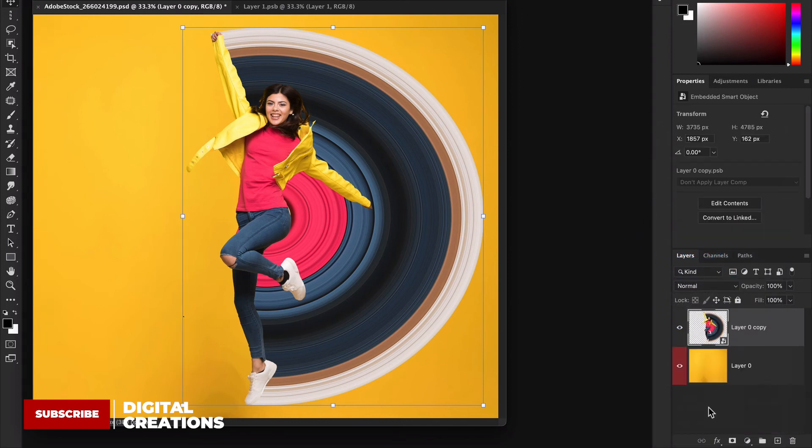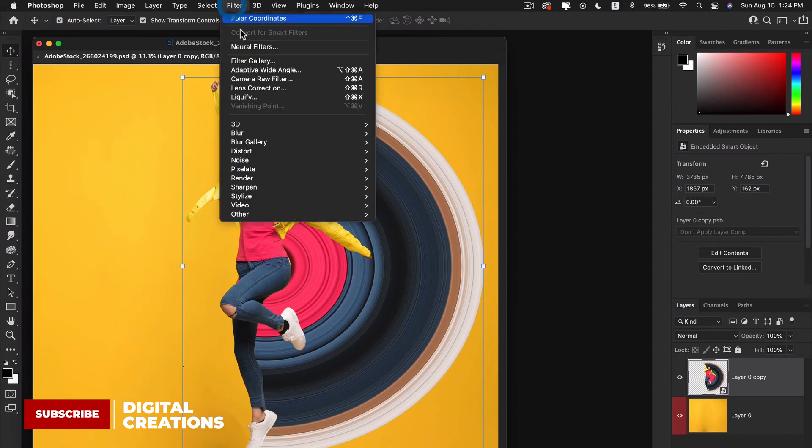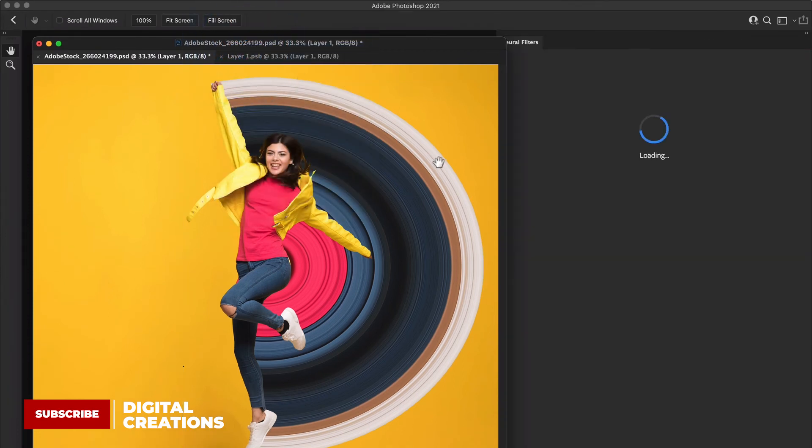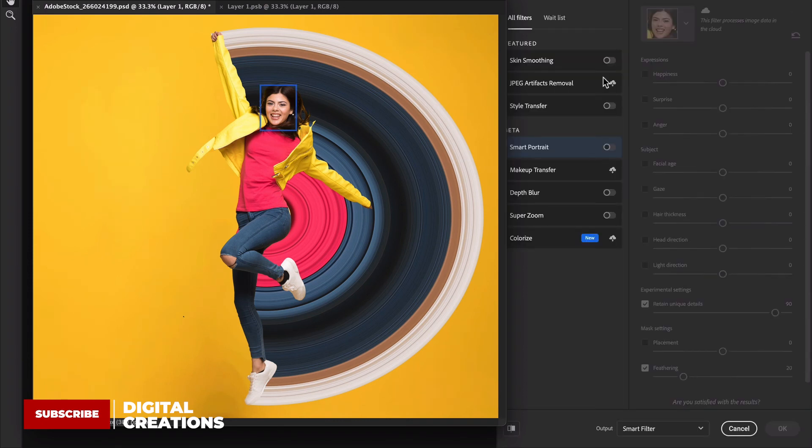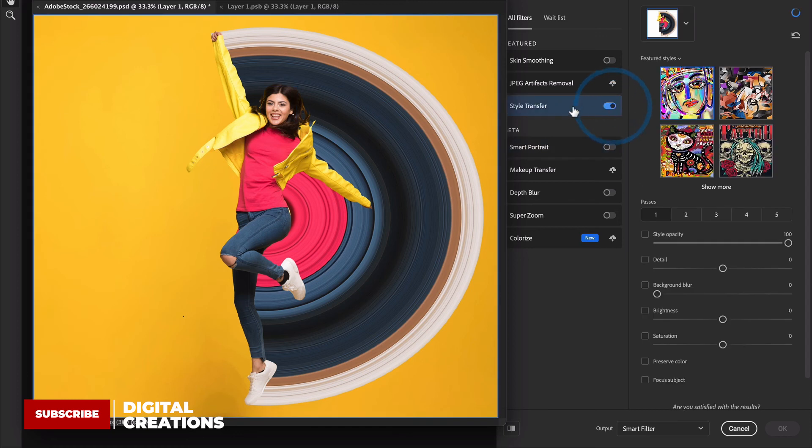Select this layer and I'm going to apply some neural filter. Go to Filters, Neural Filters, Colors to create a more artistic picture. I'm going to select Style Transfer and here I will select this.